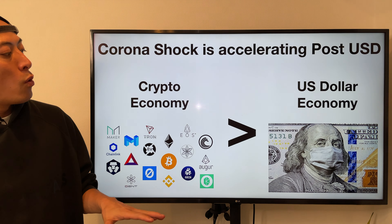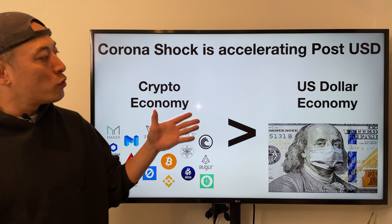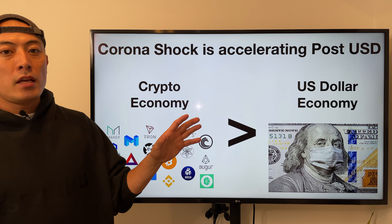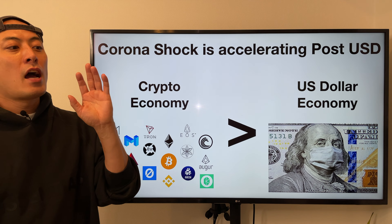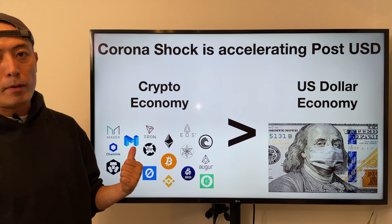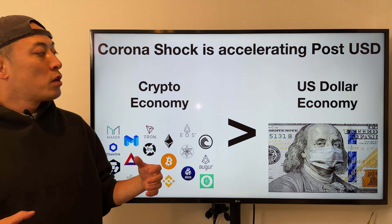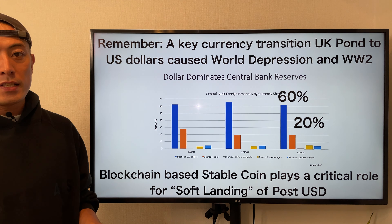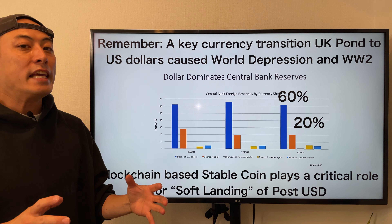For pain point number one: we need a global stable coin in the post-USD era. Currently we are at a very critical moment about the future sustainability of the world economy. The US dollar is the largest economy globally, but it has been declining, and chronoshock is accelerating the post-USD era. In my analysis, the crypto economy is the most likely candidate to take over — that is why we critically need to build a stable coin ecosystem which can replace the US dollar.